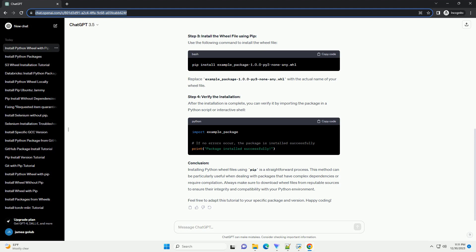Prerequisites. Step 1: Download the wheel file. Before installing a wheel file, you need to download it from a reliable source. Wheel files typically have names in the format package-name-version-python-tag-abi-tag-platform-tag.whl.